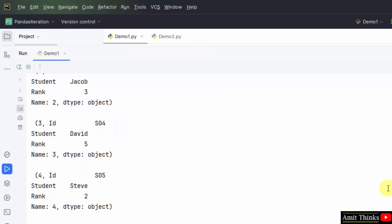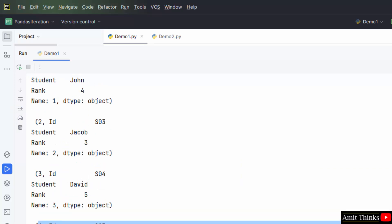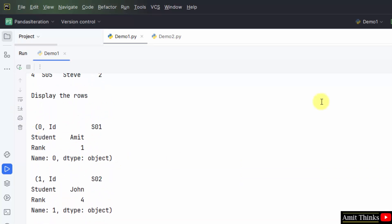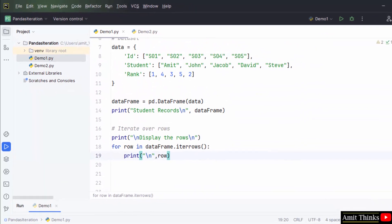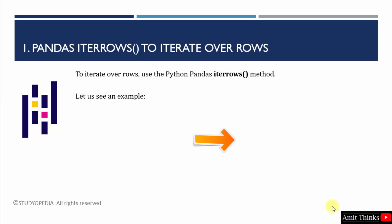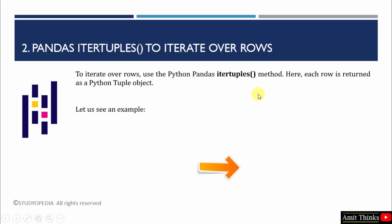This looks fine now. I have added a new line, so this is a particular row. We saw how to iterate over rows using the iterrows method. In the next example, we will iterate over rows using the itertuples method. As the name suggests, each row is returned as a Python tuple object. Let's see the example.